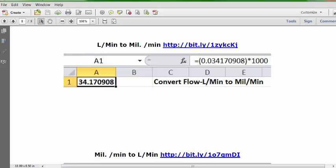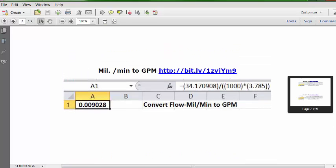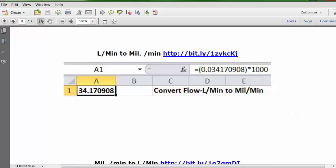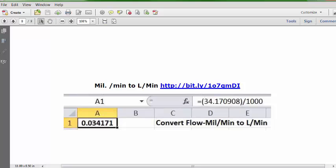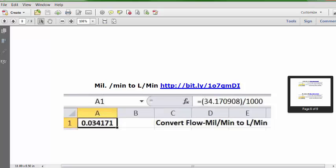The final two bonus videos stay within the metric system, converting between liters and milliliters. The conversion factor is 1,000. To convert from liters to milliliters we multiply, using the same results seen in previous formulas. Reversing from milliliters to liters, we divide by the same factor. Formula, URL, and answer are shown. That wraps up installment number three with its nine bonus videos covering various conversions.